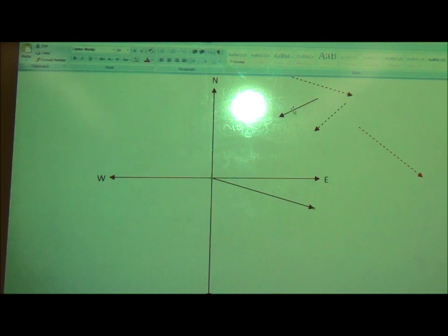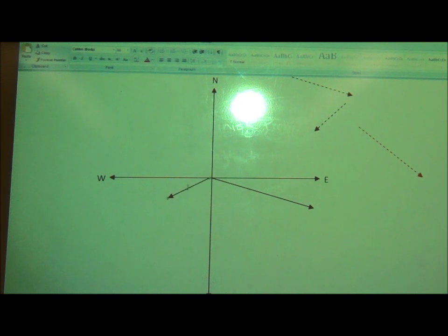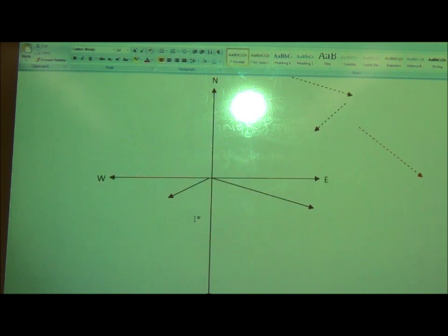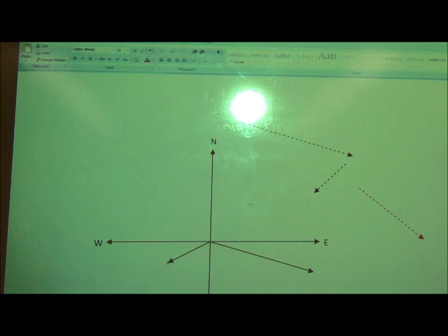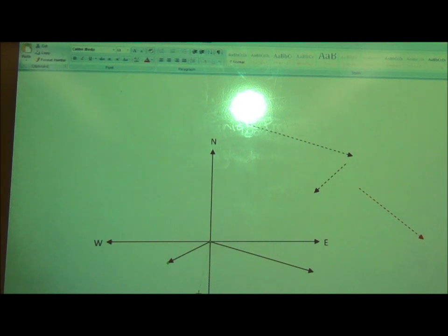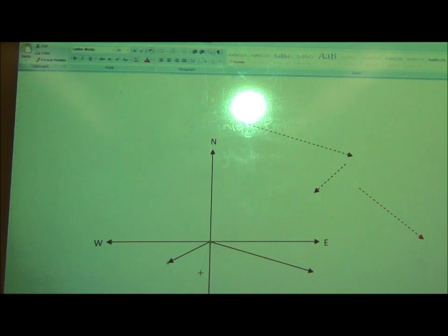The second vector is blowing on a bearing of 190 degrees, so I'm going to place that again — tail to tail. Starting at north, 180 degrees takes me all the way around to the south direction, and if I go an extra 10 degrees I'm just off south like this. This vector needs to be 135 and it's about one-fifth the size of the other vector, so it's going to be small, something like that.